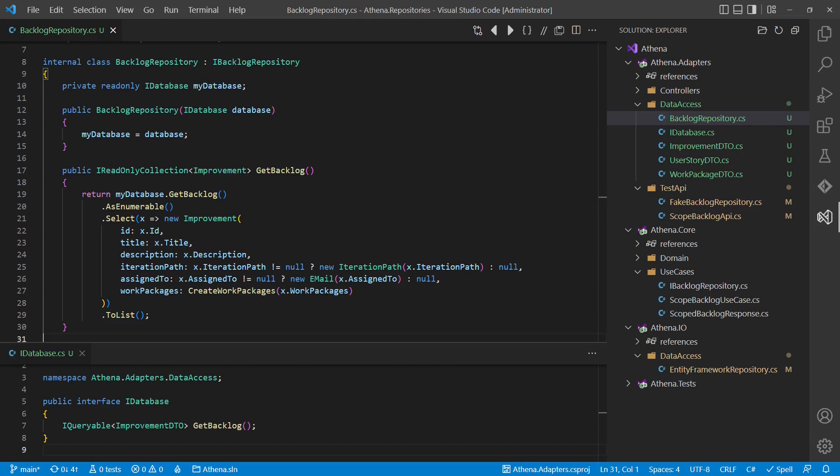So at that point, we decide to create a real adapter in the adapters layer, which then does the mapping between the DTOs and the domain entities. We then also need a slim interface to retrieve the DTOs from the database, from the Entity Framework Core in this example.